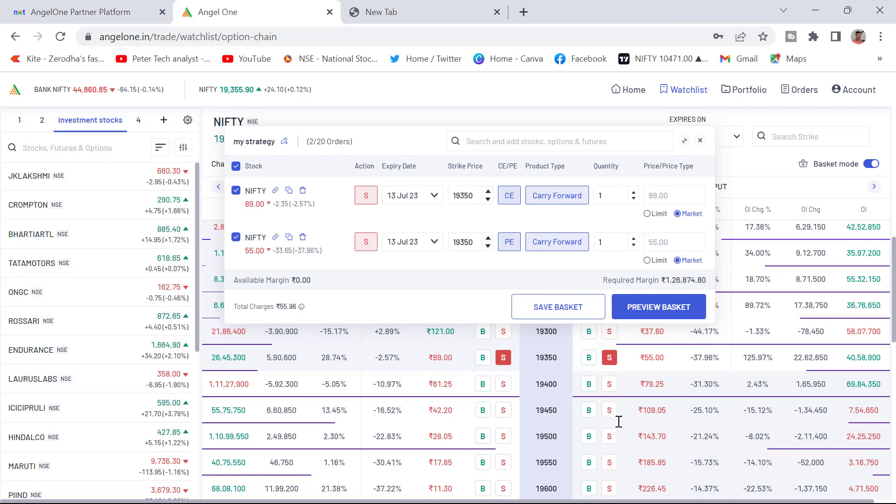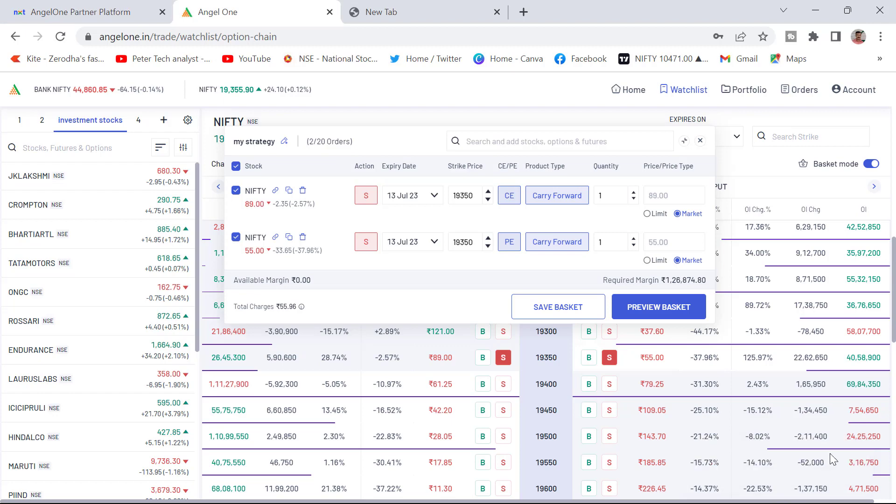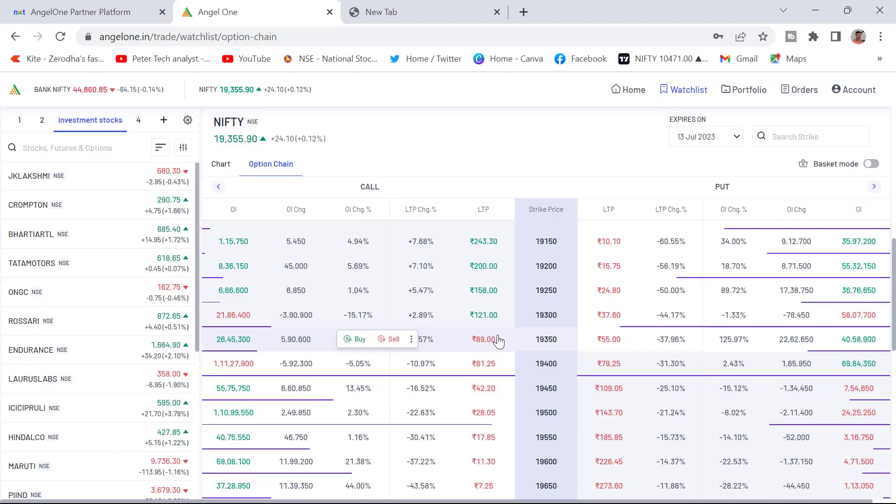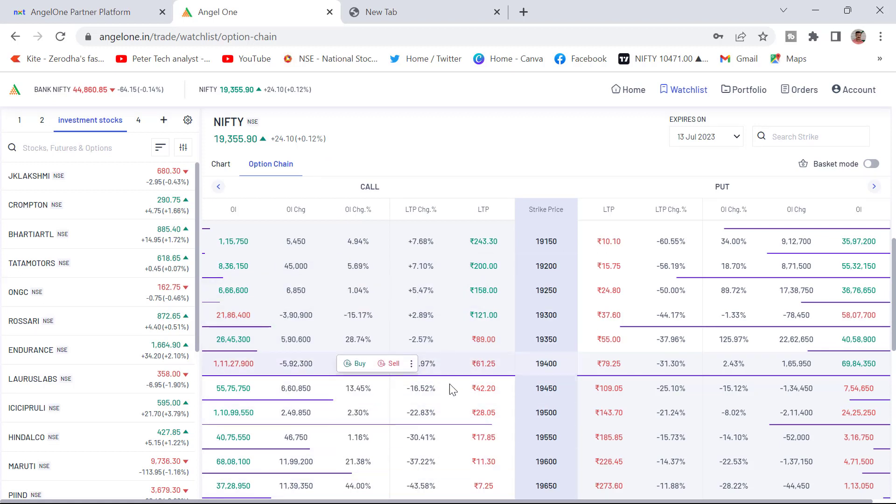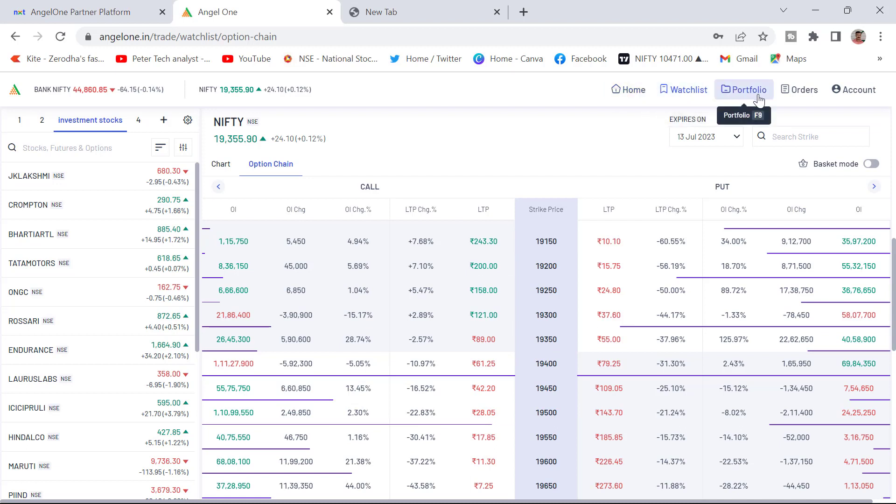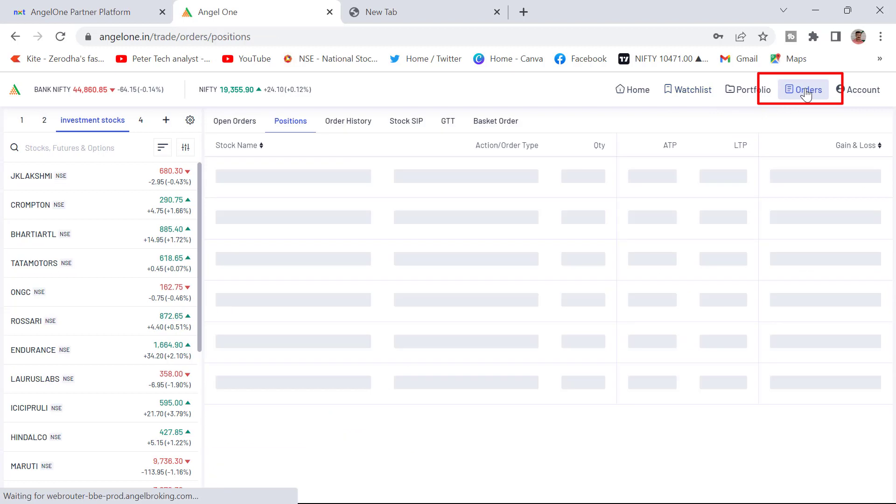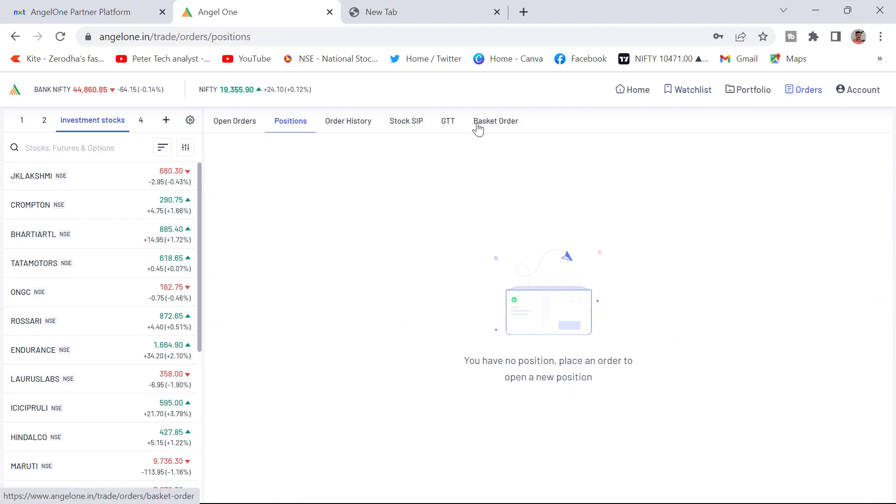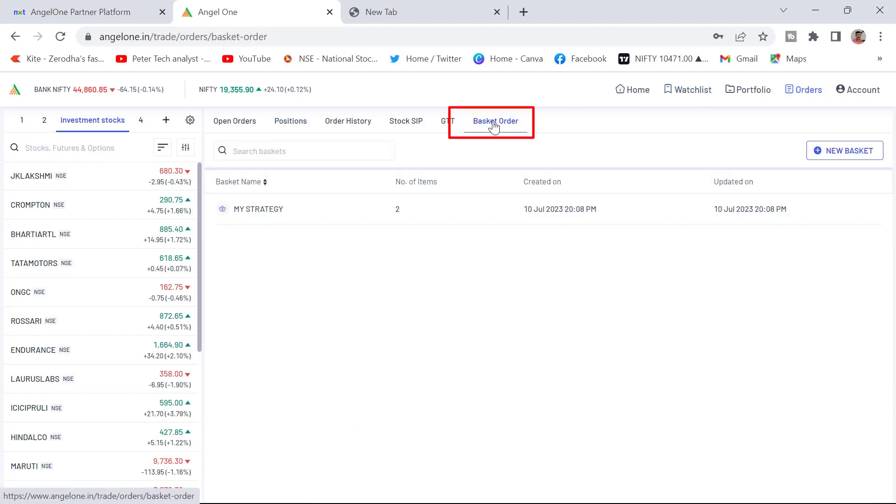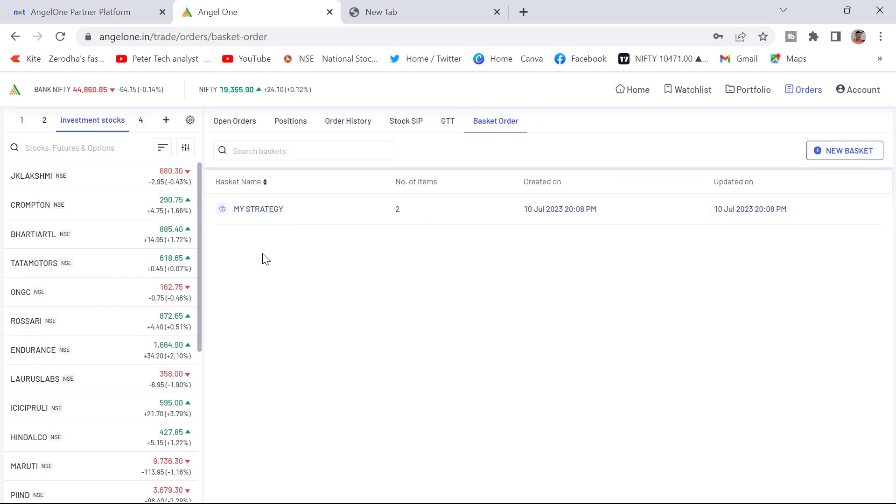The basket will be saved. You can see here basket is saved successfully. You can see here created successfully. Now I am closing the basket here. Now where is my basket gone? After closing, the adding option is gone in the option chain. You can see here in the top home, my watch list, portfolio orders. You need to click on the orders. You can see here the basket order. Click on the basket order. You can see here my strategy one basket has been added here.